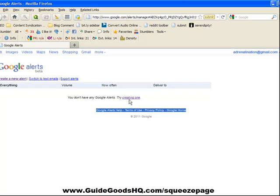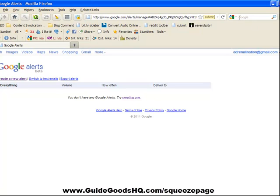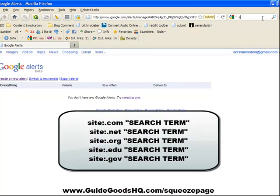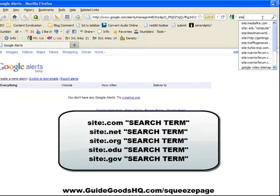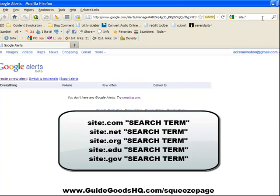The last thing you're going to do is find edu or gov websites. All you have to do is go to Google and in the search bar just type 'site', then put a colon. In quotes you're going to put a search term—I'm going to put 'tech'—and then finish it off with quotes.